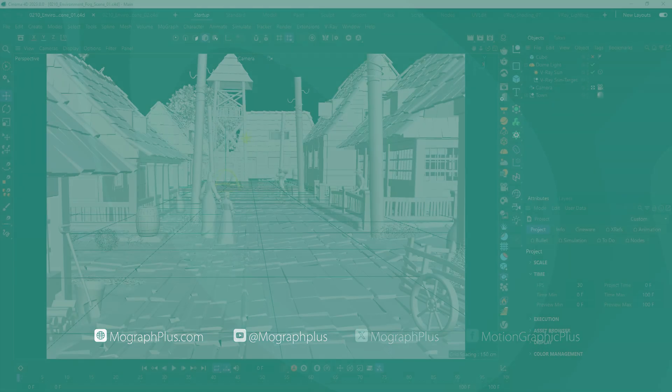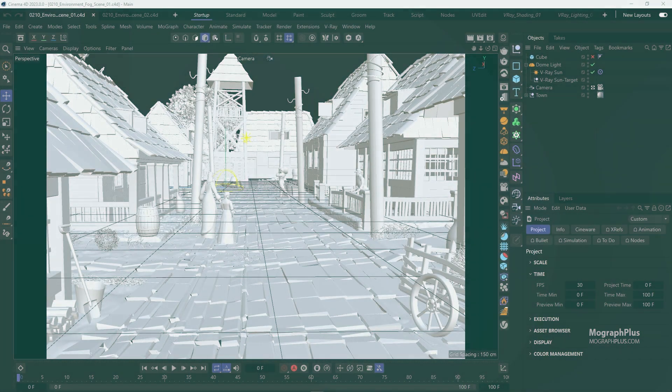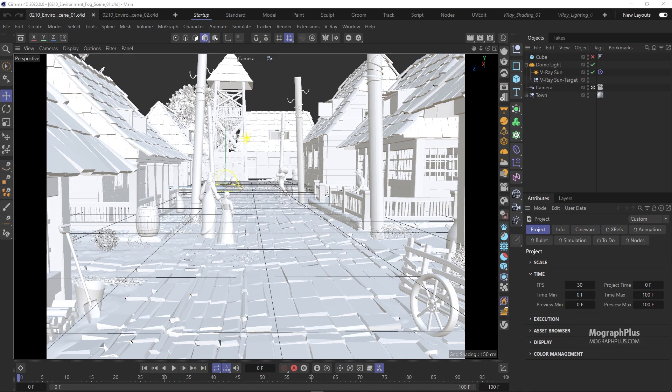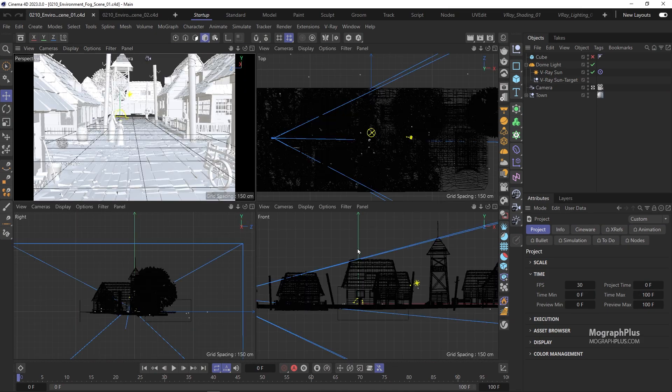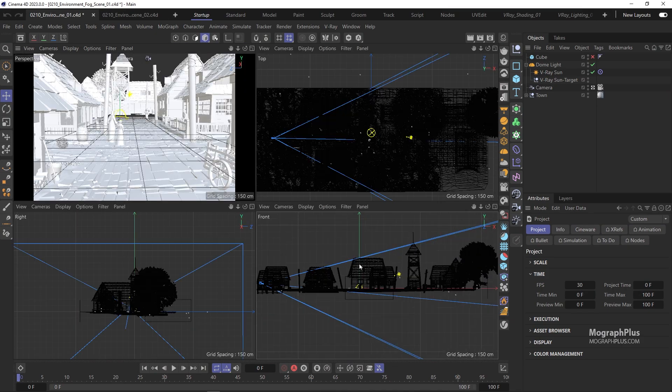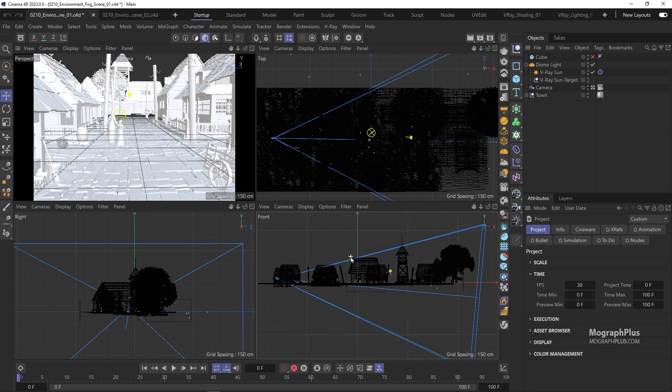In this video, we take a look at environment fog, an atmospheric effect that simulates fog, haze, atmospheric dust, and other atmospheric aerosols.